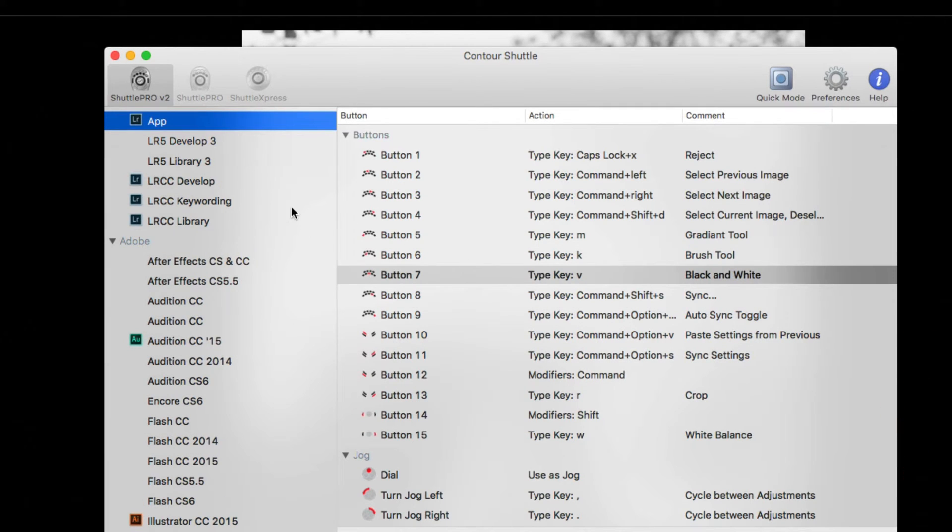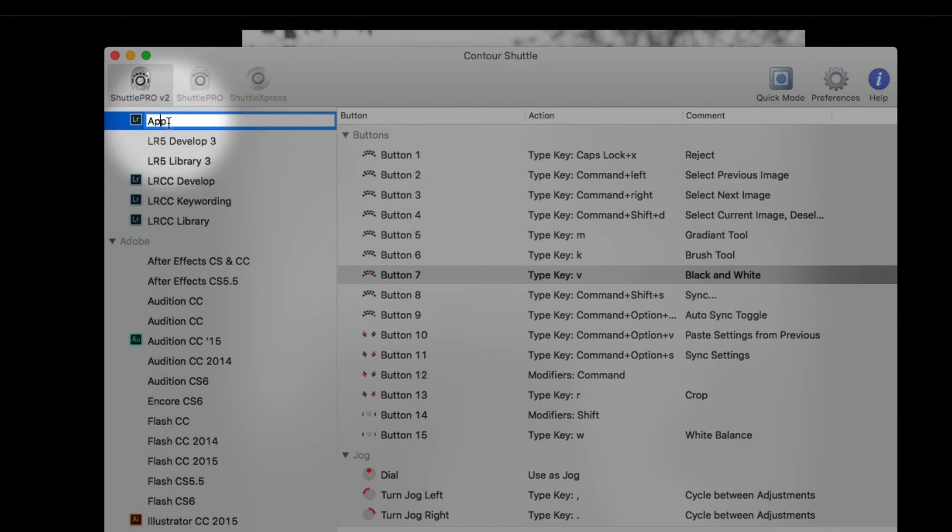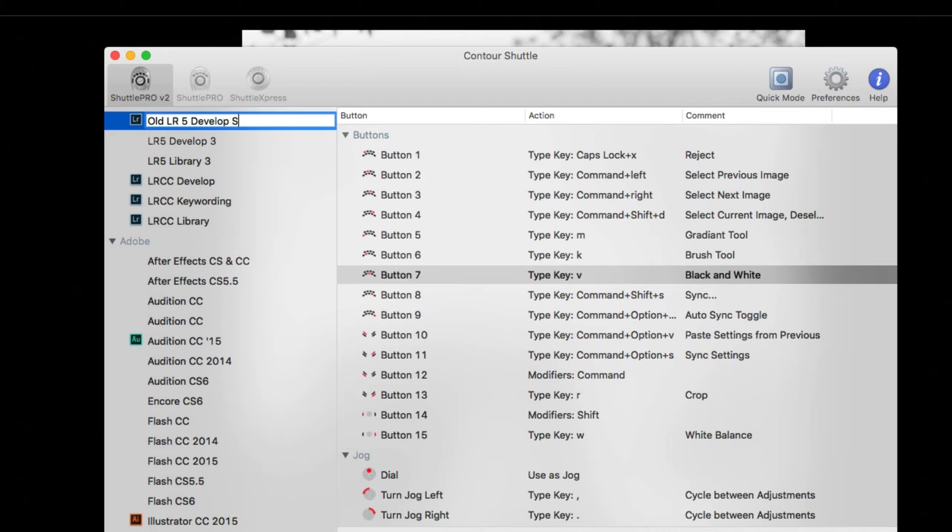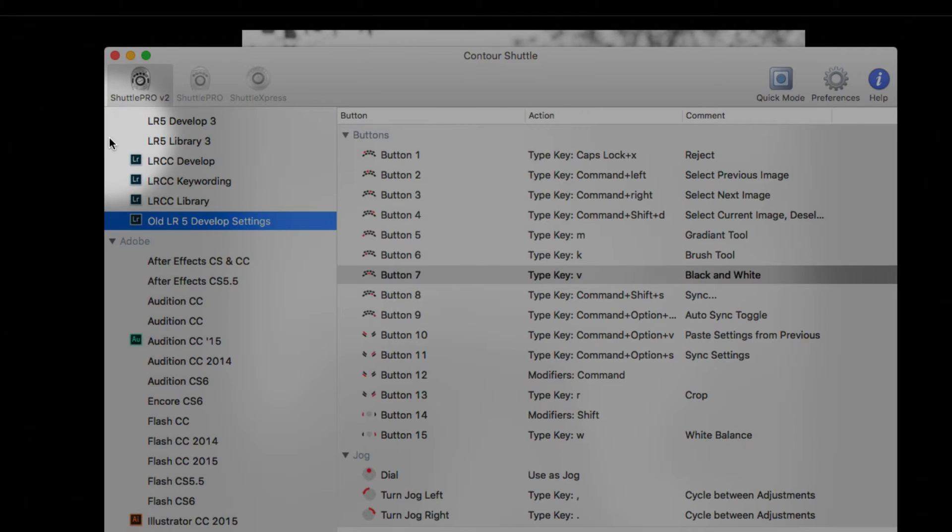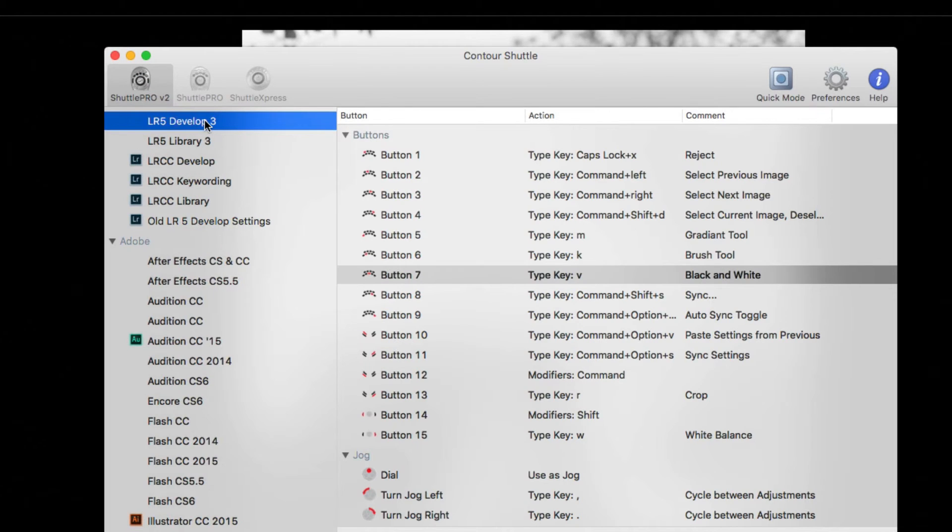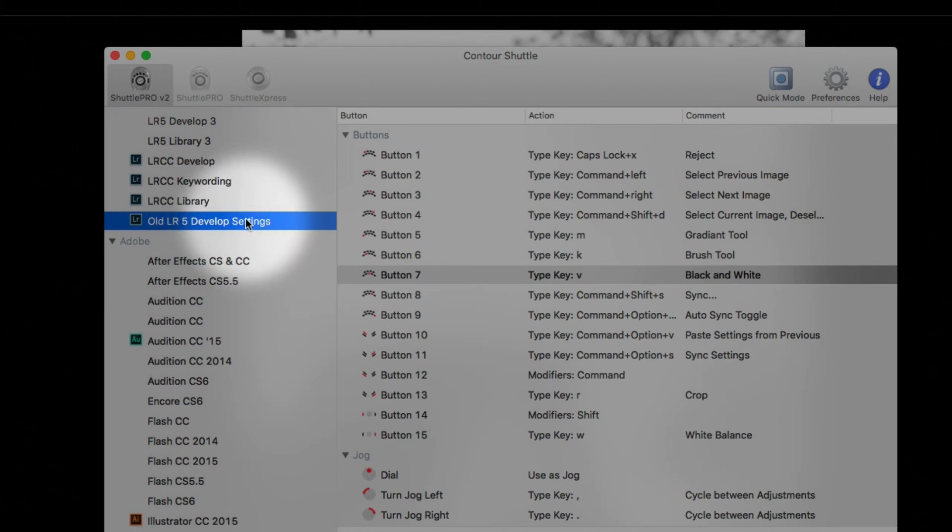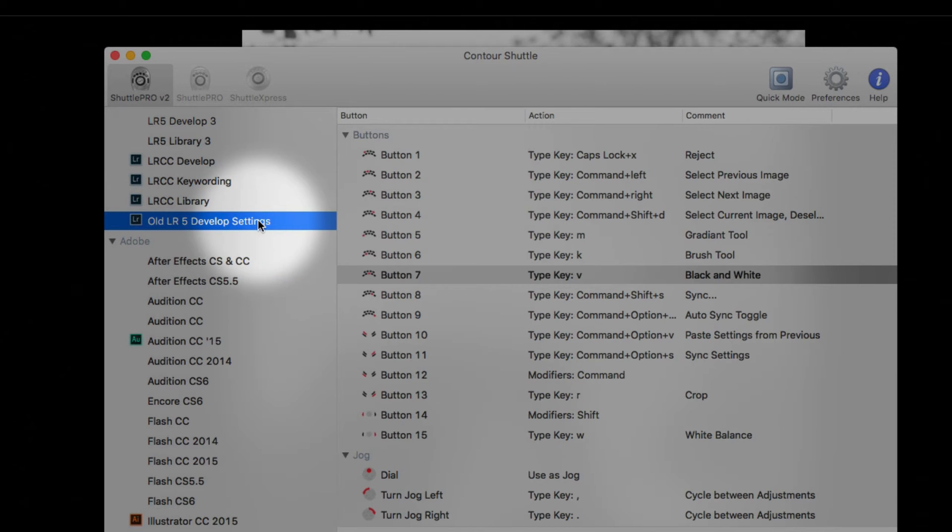You're clicking on the actual Lightroom application and you're going to hit open. And now you can see that it's created an app with the Lightroom logo. So, you're going to have to rename this. We're going to call these the old LR5 Develop Settings and hit enter. Now, you can see that I've got my old Lightroom 5 Develop Settings and I've got some new ones that were made as a copy, but they were pointing to the new Lightroom application.